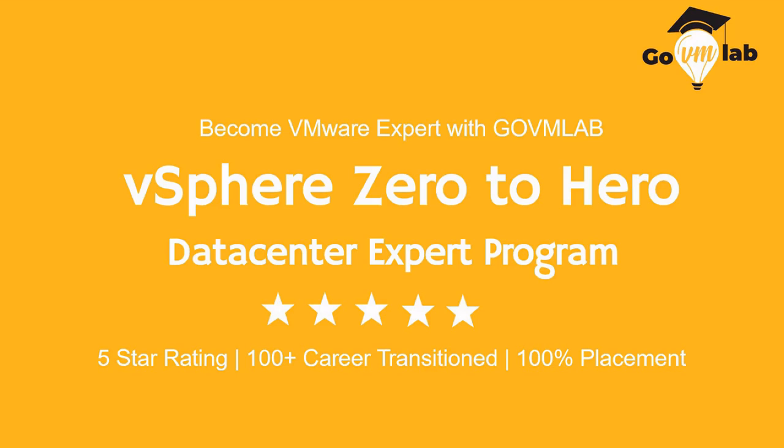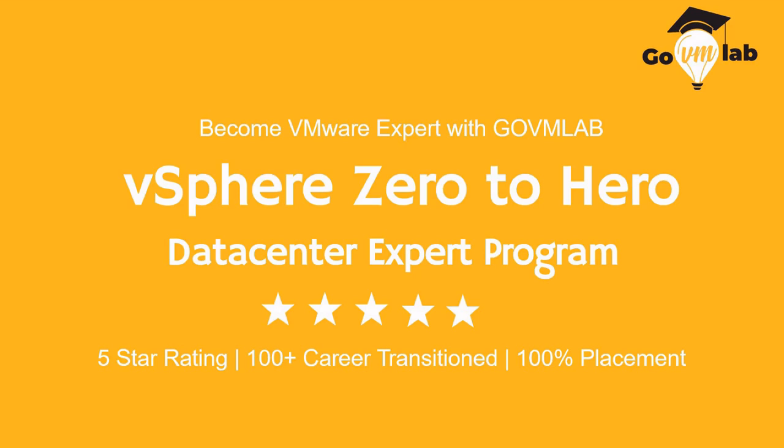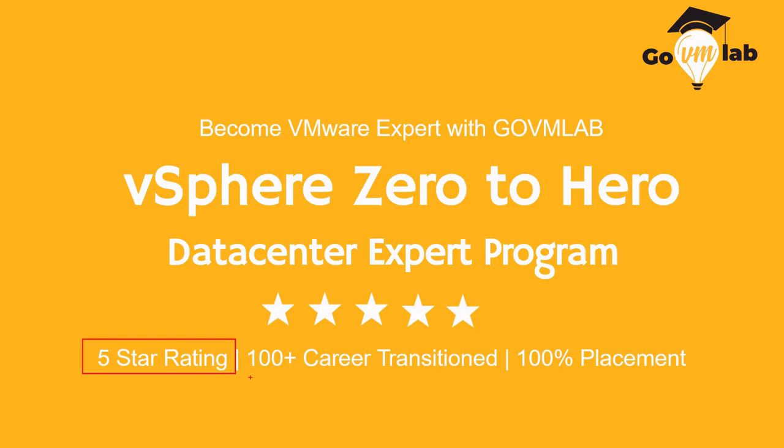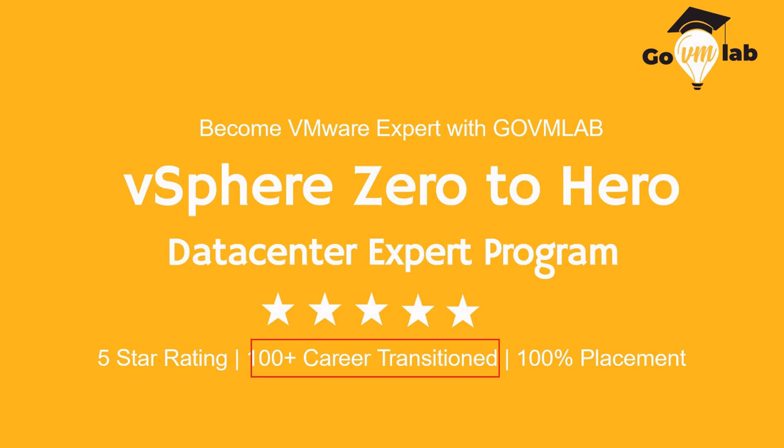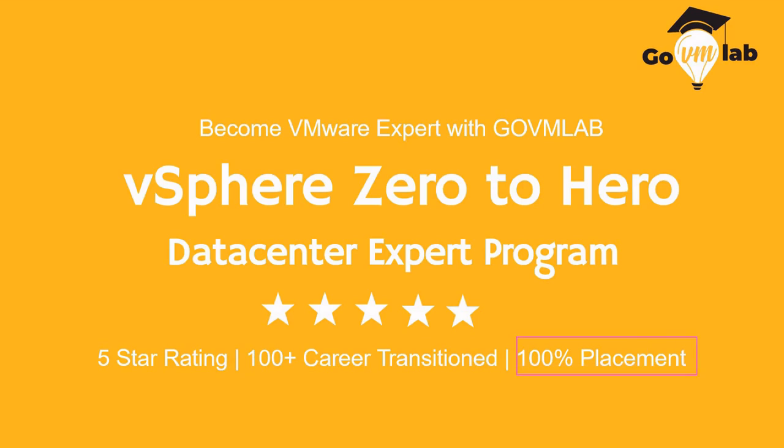If you're interested in learning VMware more in-depth from an architect or consulting perspective, join our VMware vSphere zero-to-hero datacenter expert program. This program has been highly rated by all our learners. Over 100 careers have been transitioned successfully with our zero-to-hero datacenter expert deep-dive program with a 100% placement record.